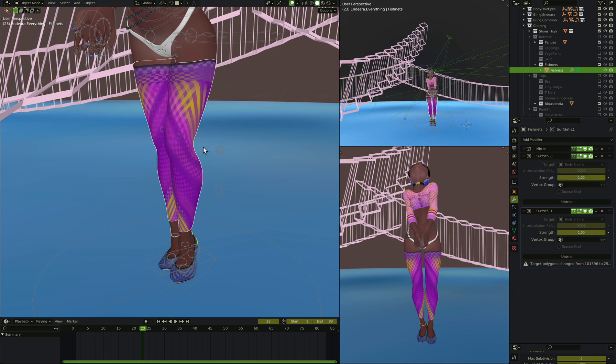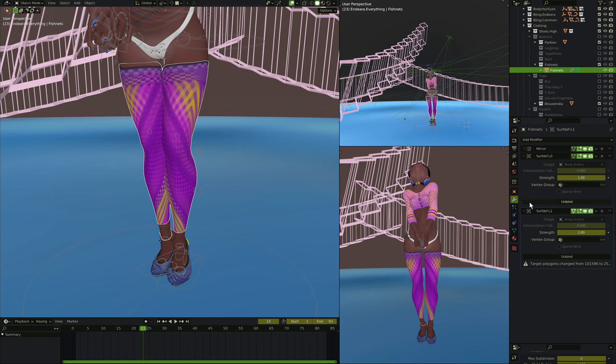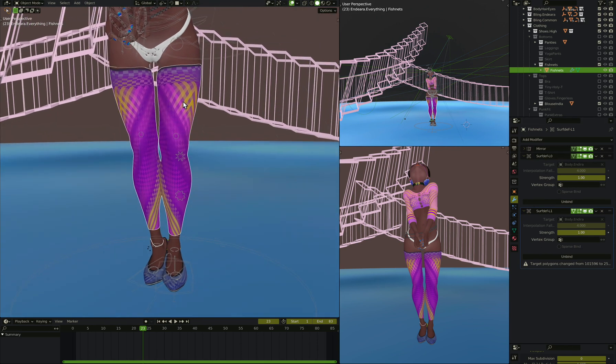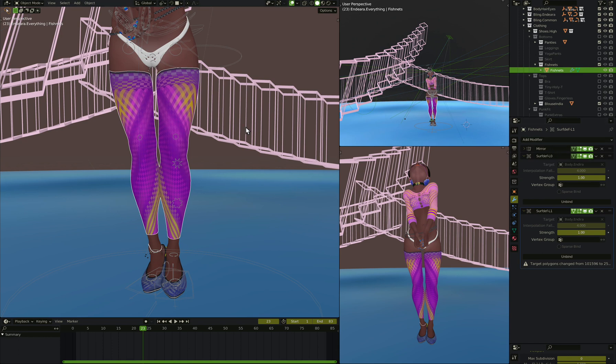All right, so one thing you might notice here is I've got a mirror modifier first. So there's actually only one cylinder here, and I mirrored it across to the other side, and then surface deformed to the result. So already we've only got one thing. We've already generated a mirrored version of it. All right, so let's do the same thing.